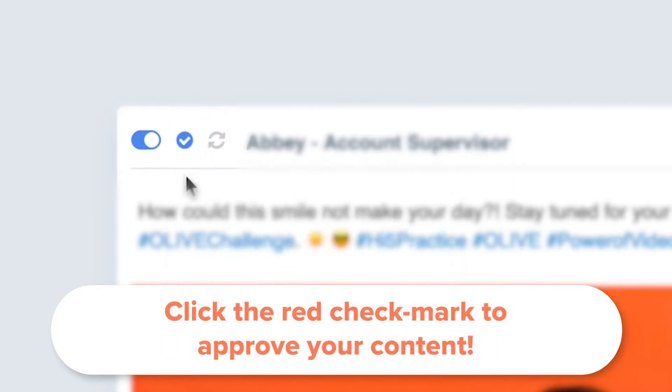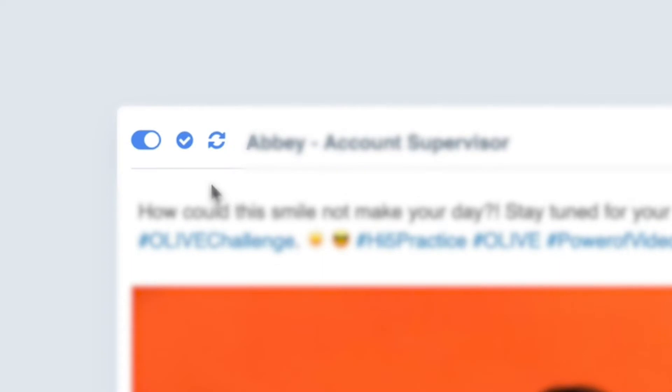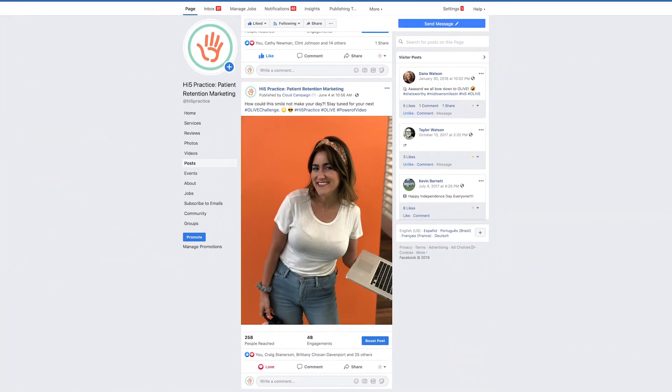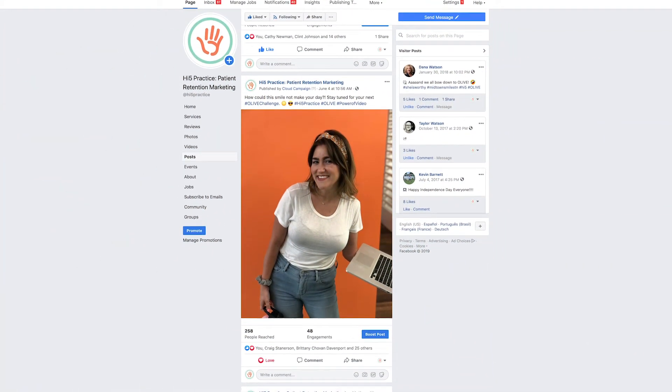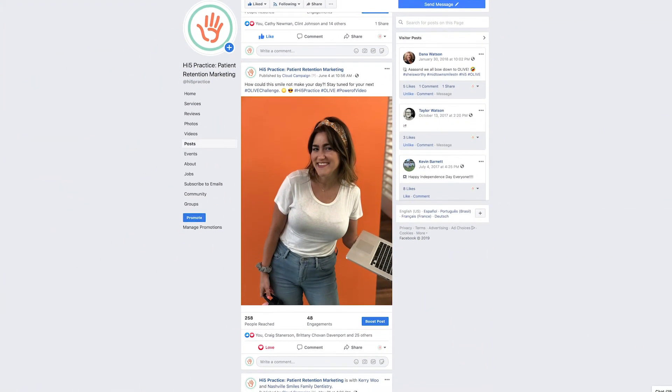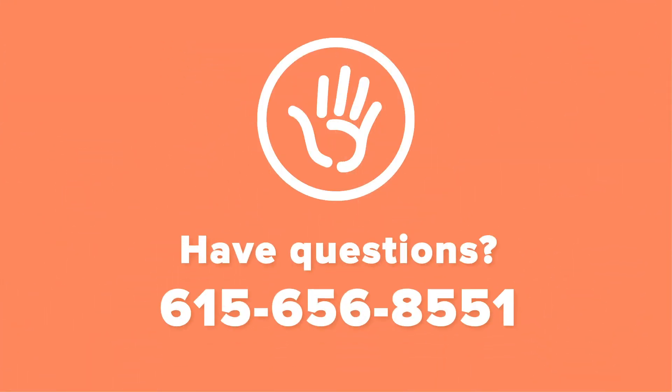And that's how to quickly get your content posted. Get your scrolling fingers ready, folks! If you have any questions, please reach out to us at 615-656-8585.